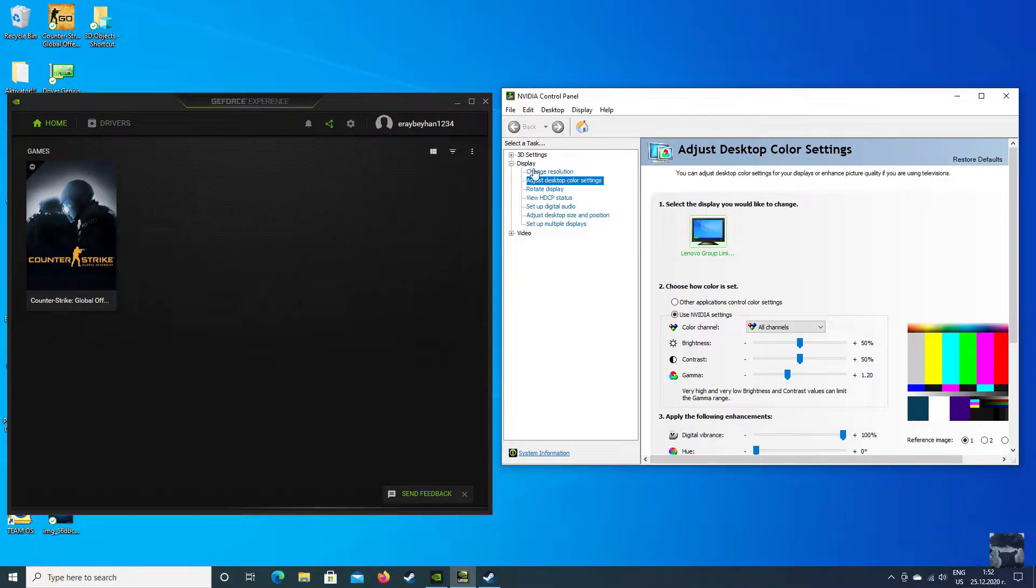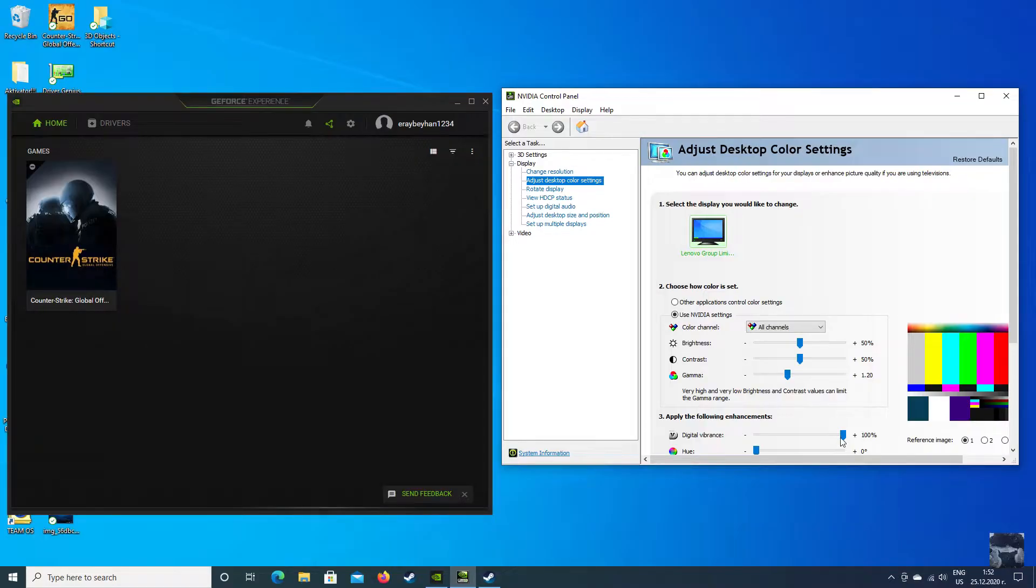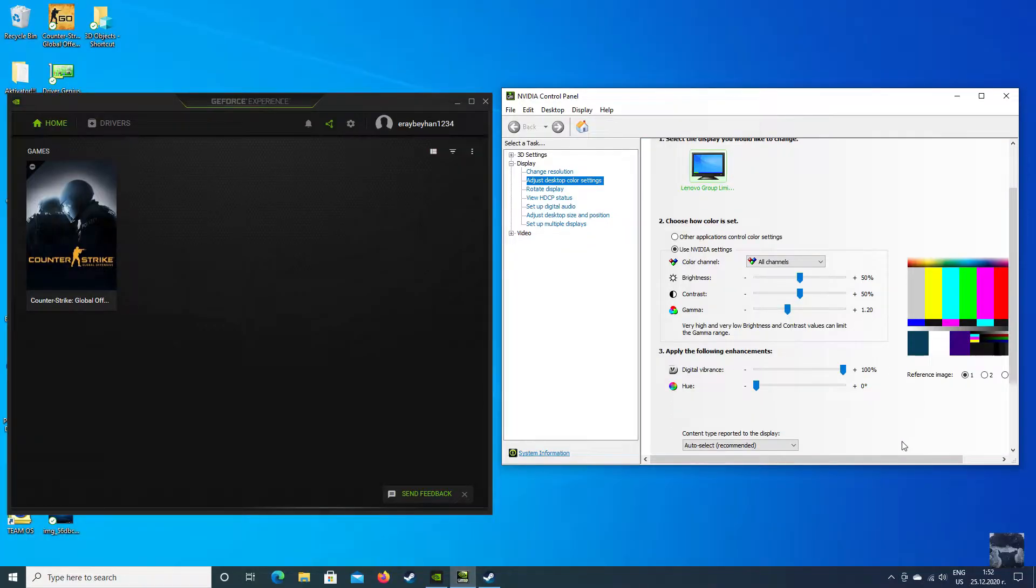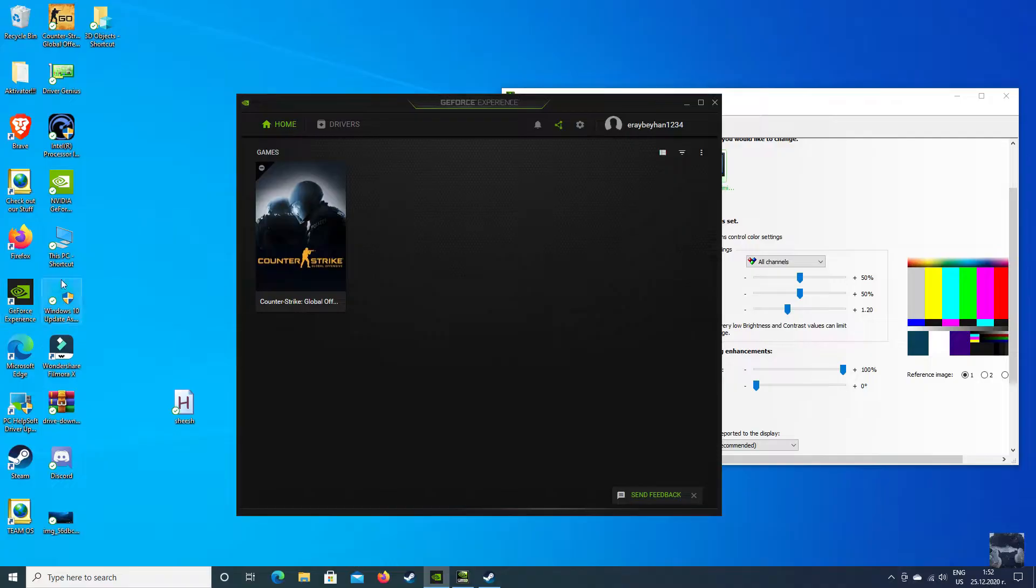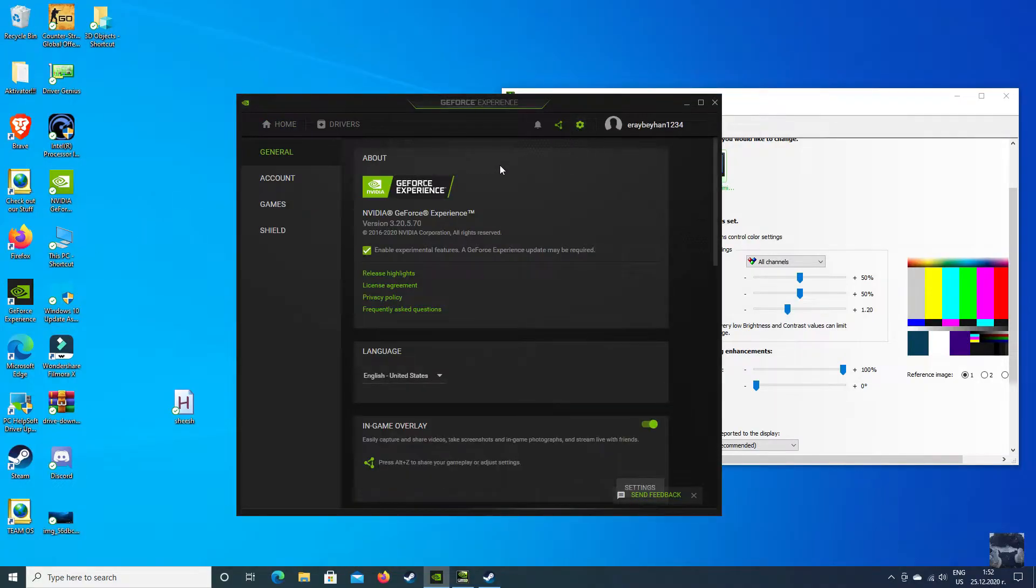Click the second option and put your digital vibrance to 100. Your gamma should be 120 or 130, it doesn't really matter. Click save, then go to GeForce Experience, click on settings, and enable experimental features. That's that easy.